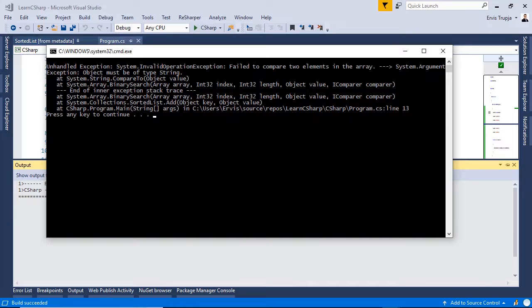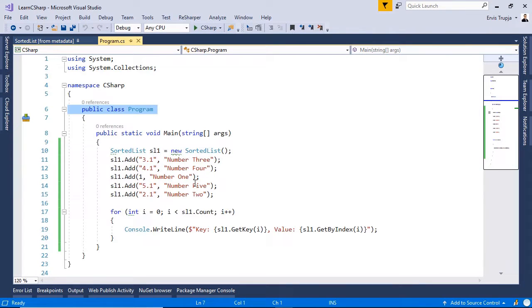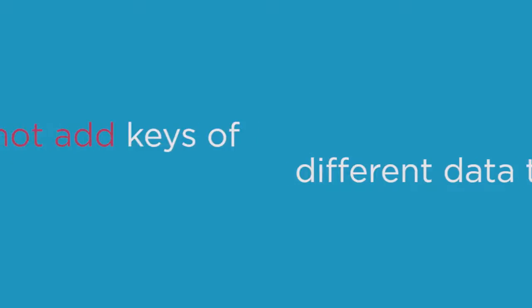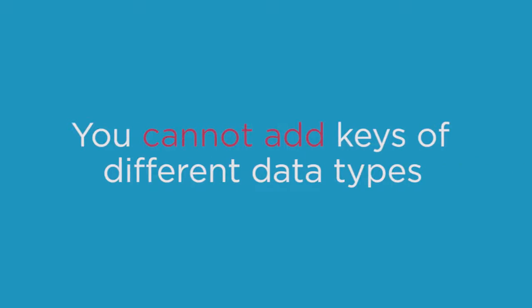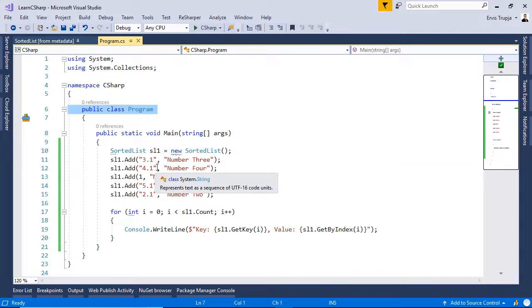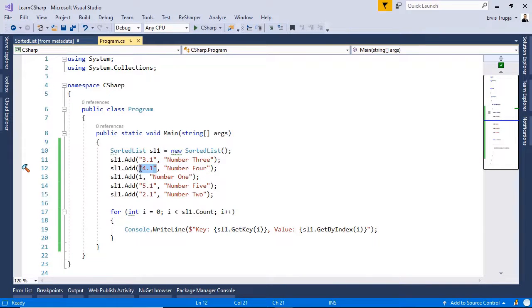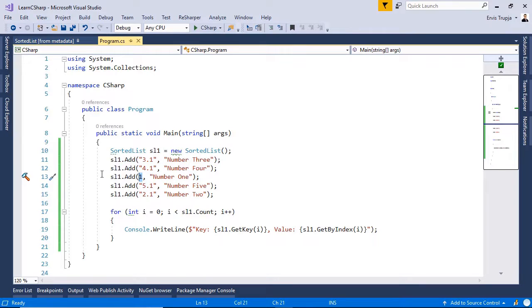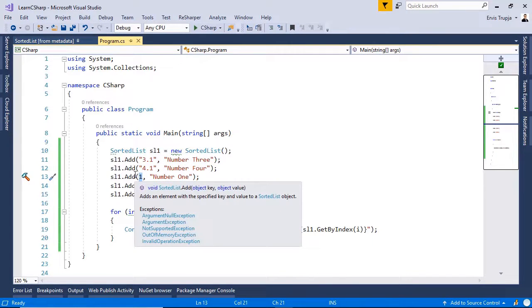That's right because in a sorted list, the keys can be of any data type. For example, they can be all integers or all double or all strings, but you cannot add keys of different data types in the same sorted list. You cannot define a string in here and then define an integer or a double. You need to define them all strings or all integers or null.